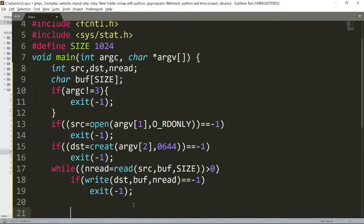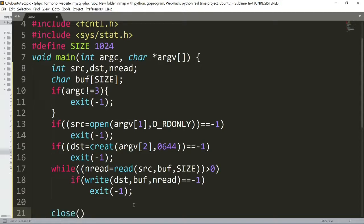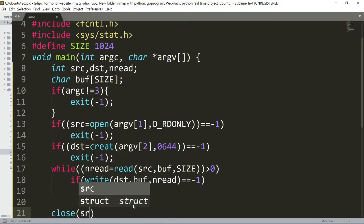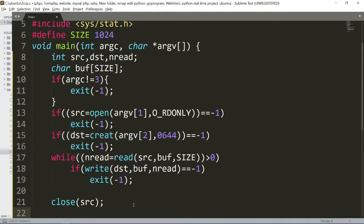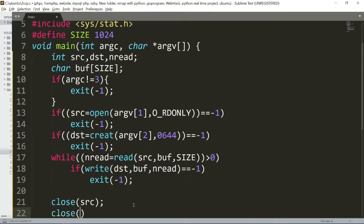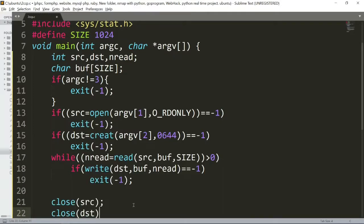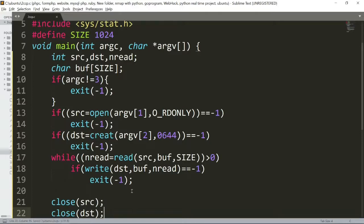Finally, we close both files. First close the source, then close the destination. This is the program.